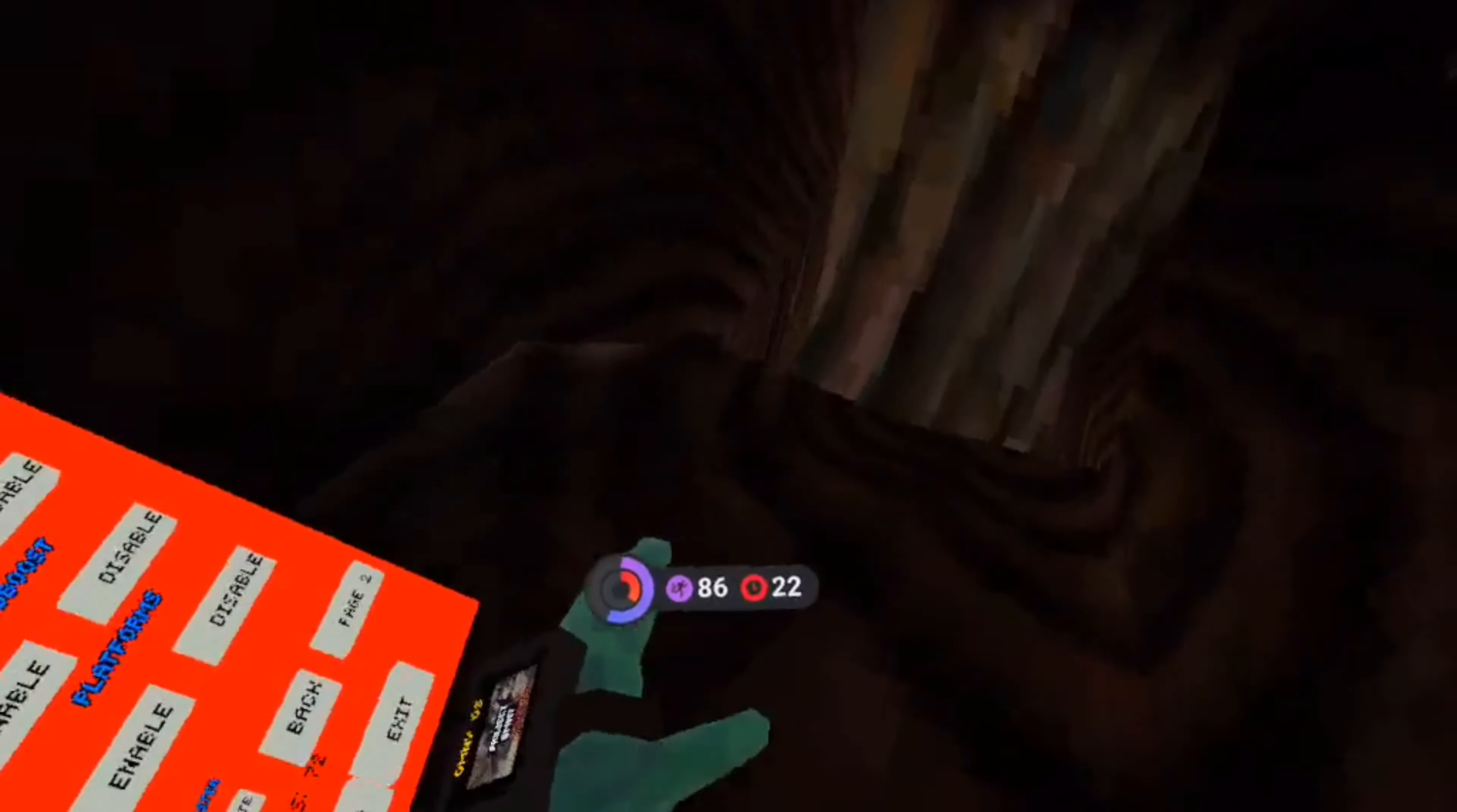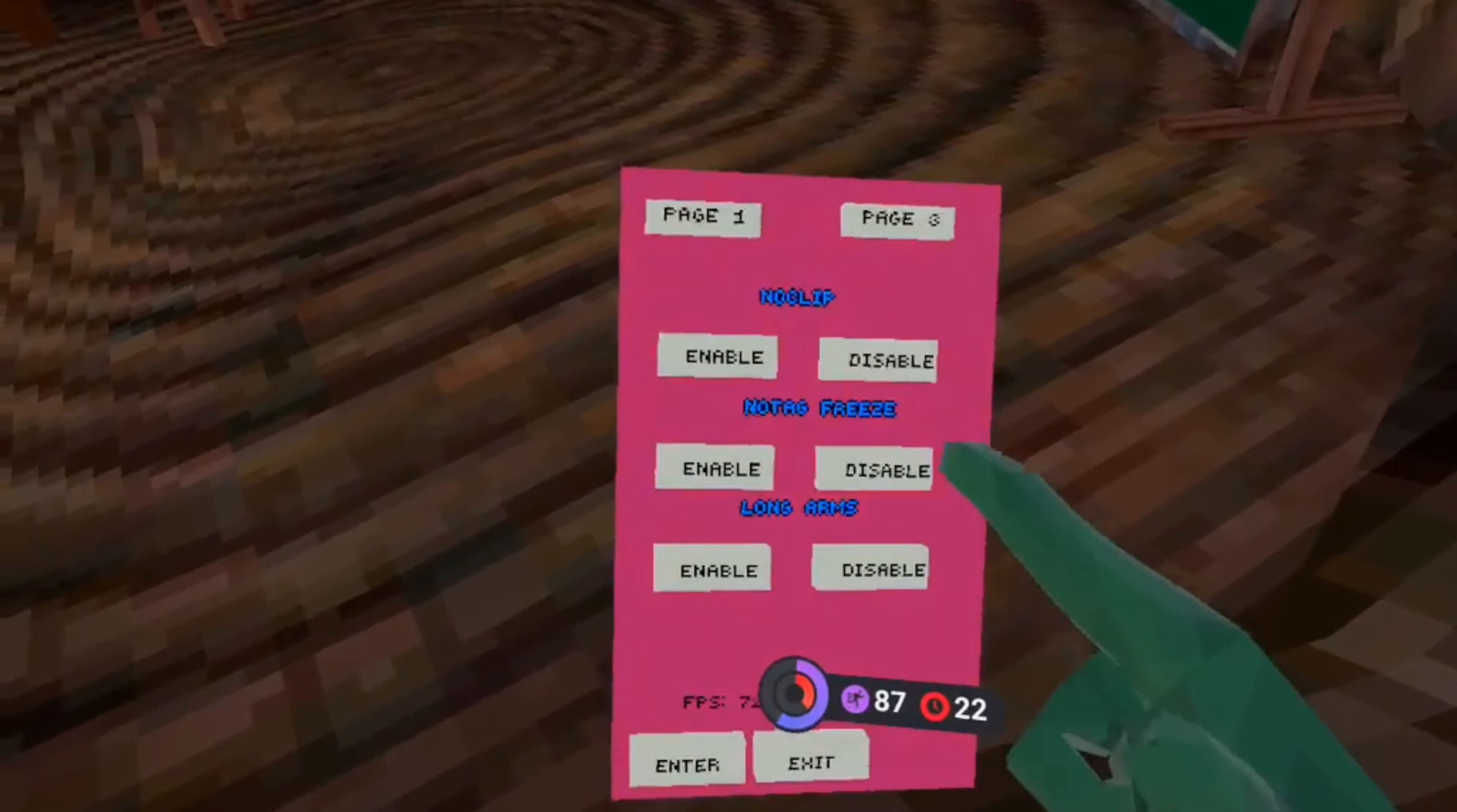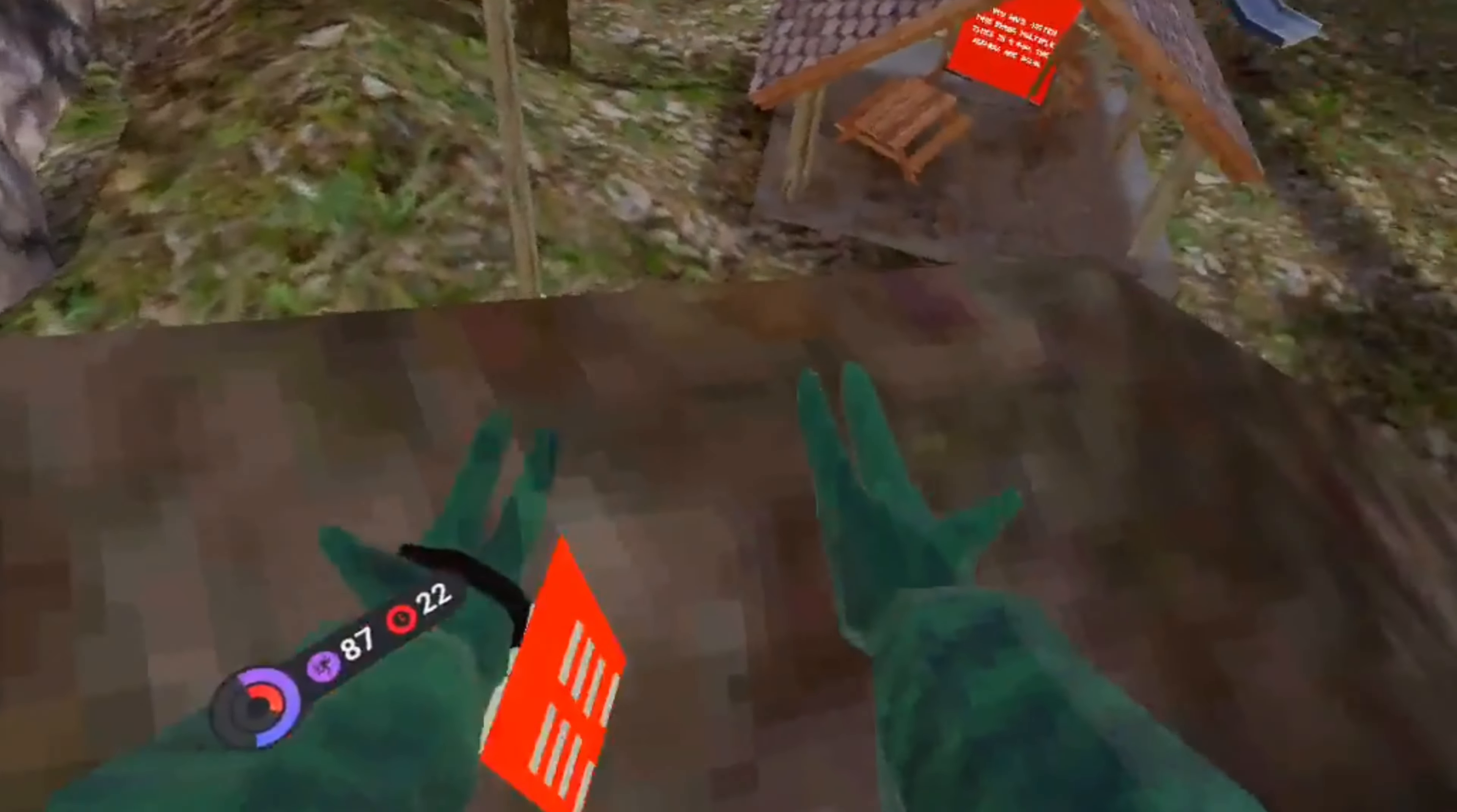Wait, is the game open in this game? Probably is because this is an older version. Okay, so now we have No Tag Freeze. You can't do it in this game because the servers are down, but long arms.